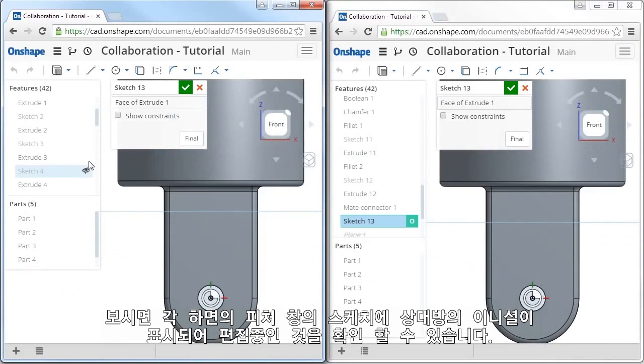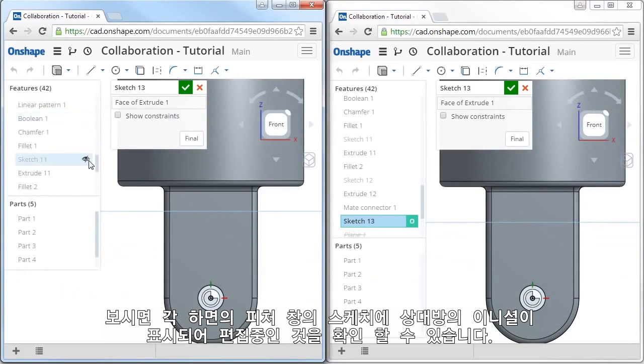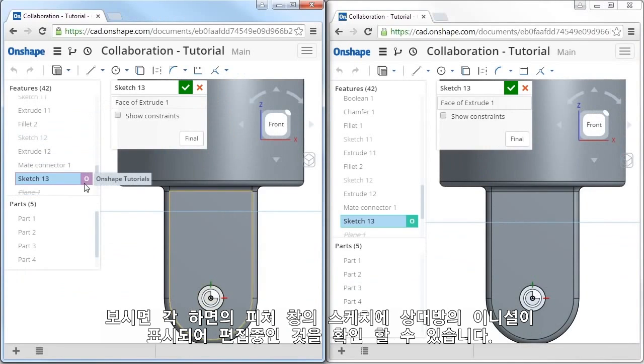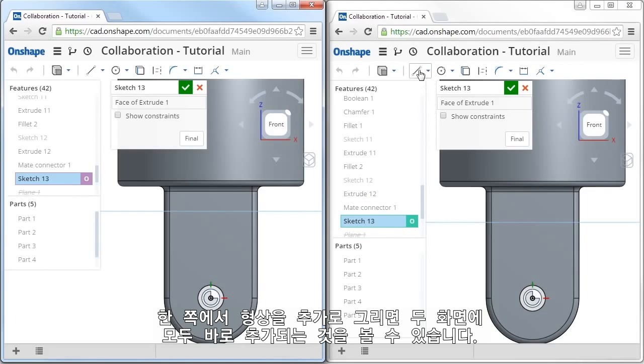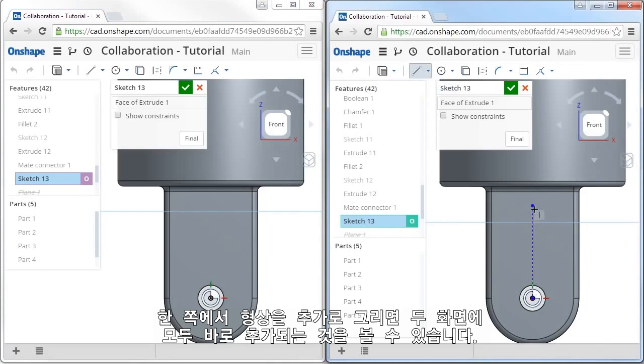When I do, you can see the initial on both screens editing the same sketch. Here on one screen, as one designer adds geometry, you can see it appears right away in both windows.